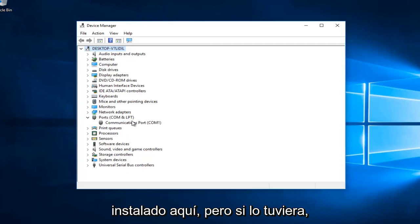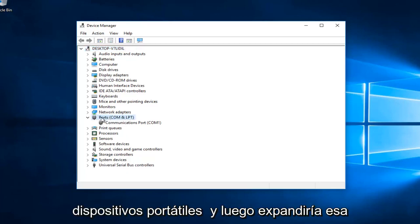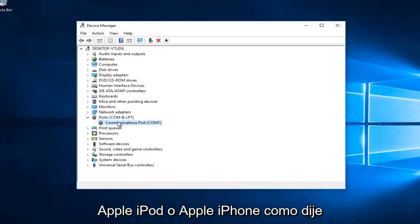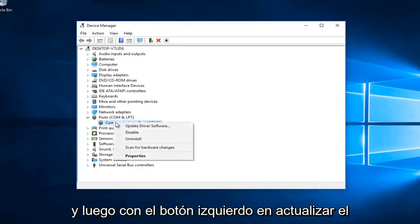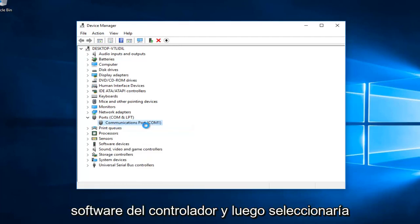But if you did, there would be something that says Portable Devices. You would expand that view and underneath it would say Apple iPod or Apple iPhone like I said. Then you would right click on that and left click on update driver software.